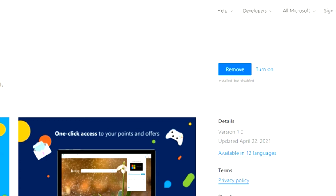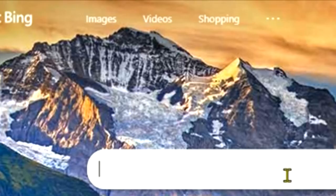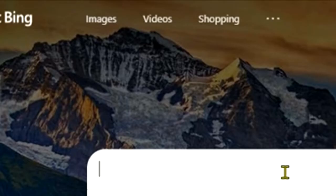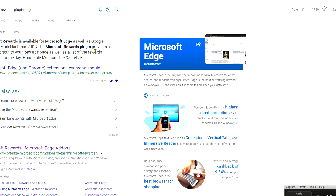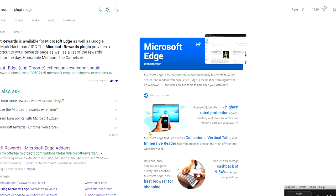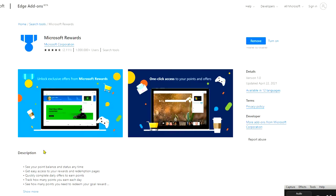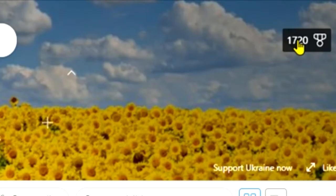So the first thing to do is to head over to Bing and we'll just type in Microsoft Rewards plugin for Edge, and you can see it comes up here. It tells you a little bit about it, also works on a mobile device which I'll show you in a minute. But you go to the Edge add-ons which takes you back to the page that I was on here, and then you can install it free from here.